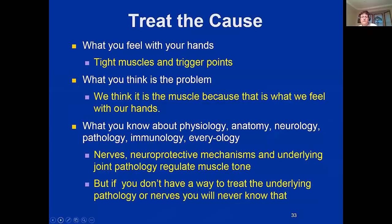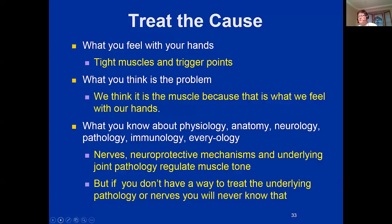If you reach up right now and feel your neck, you'll feel tight muscles at the base of your skull and in the back of your neck — because most of us aren't sitting up the way we should and the head is hanging forward. We think the problem is the muscle because that's what we feel with our hands. But the pesky cerebellum will protect the underlying joint pathology — the facet joints, cartilage, disc, nerves — and adhesions in the nerves regulate muscle tone. The frequencies have taught us so much about how the body really works.